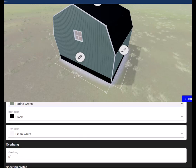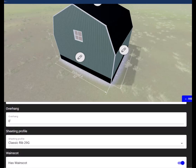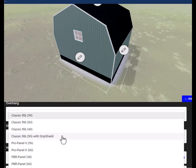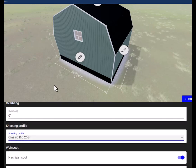On the gambrel building we do not need to change the overhang length here at all. We'll change this from classic rib sheeting 29 to classic rib 26.